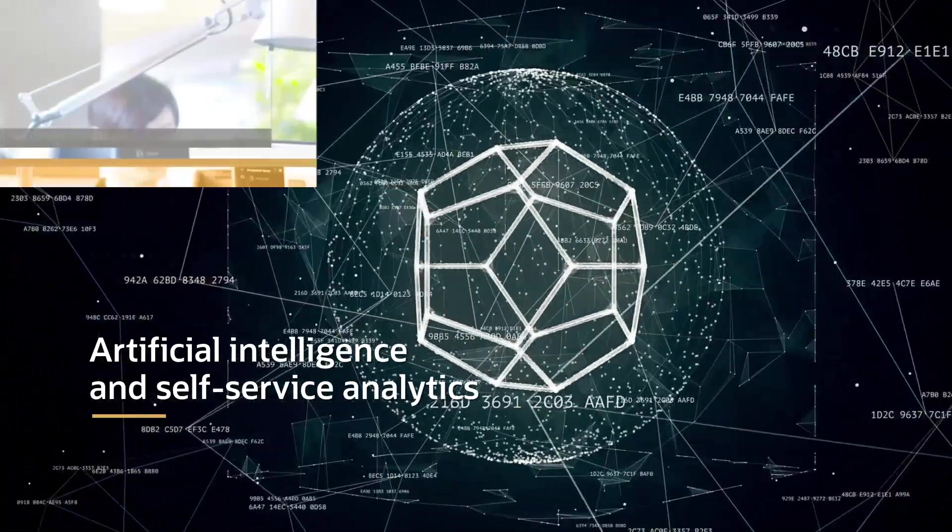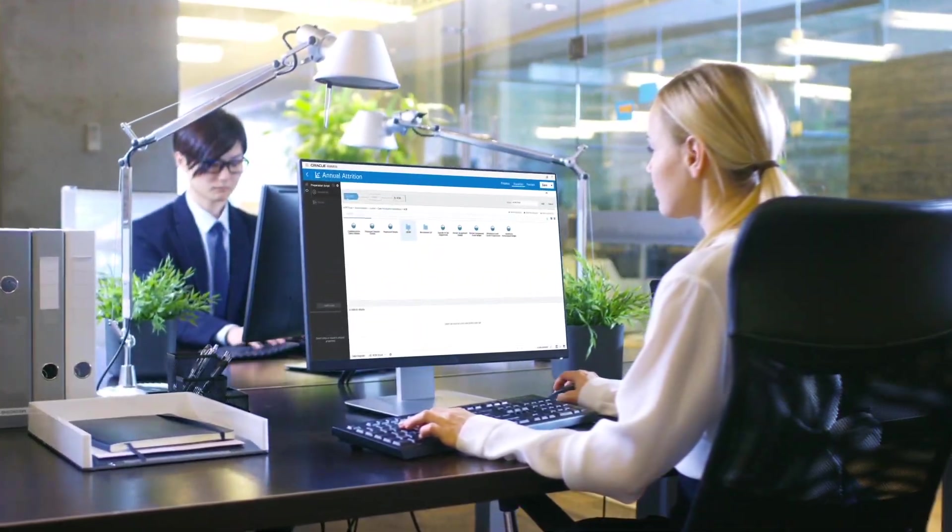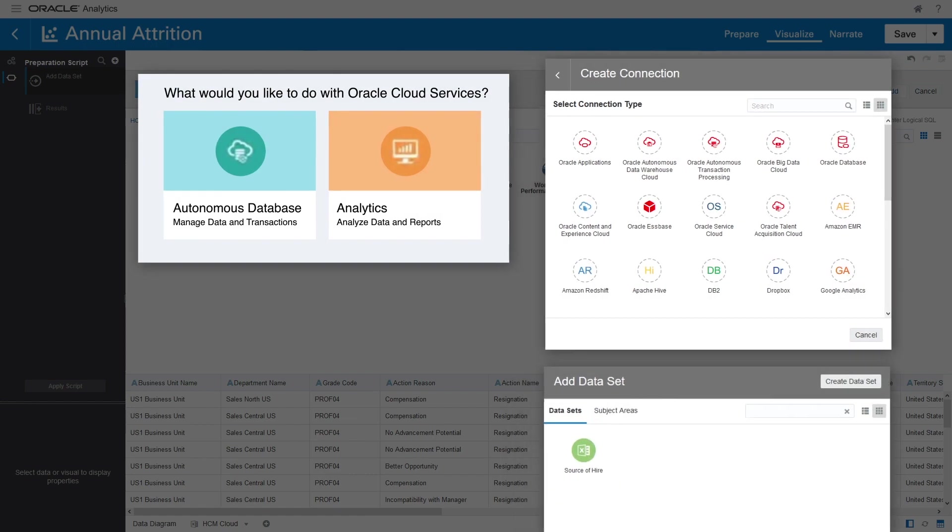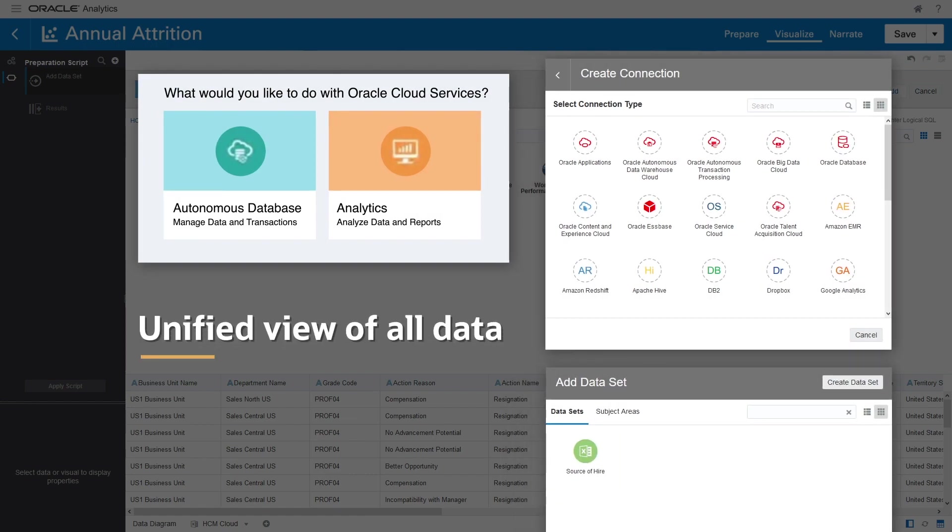With Oracle application connectors, quickly access HR, finance, Excel, and other data sources to provide a unified view of all data.